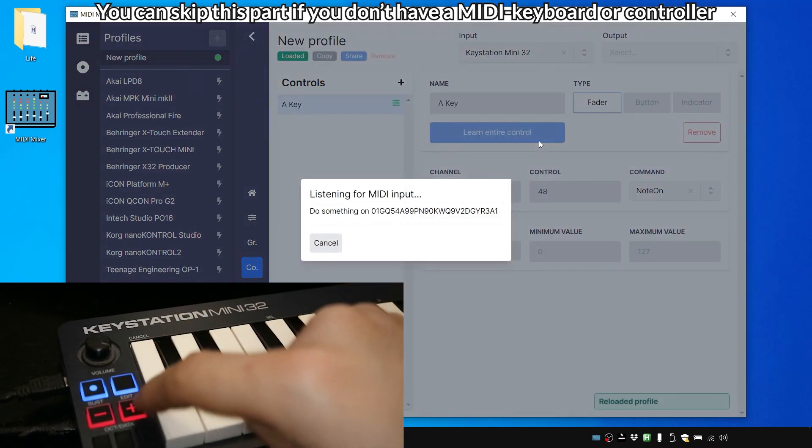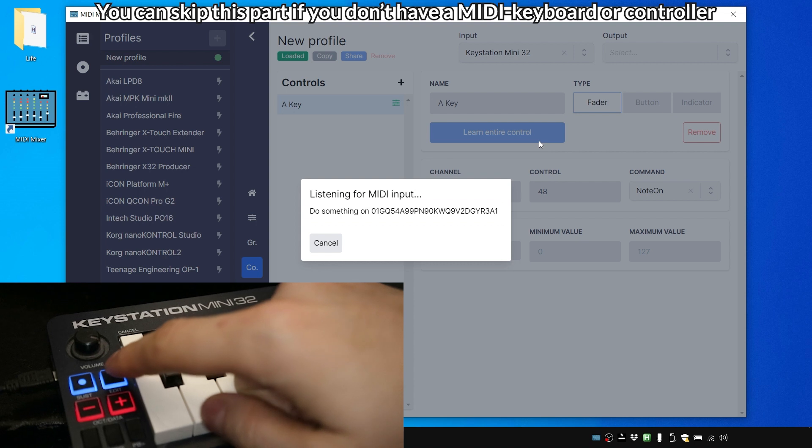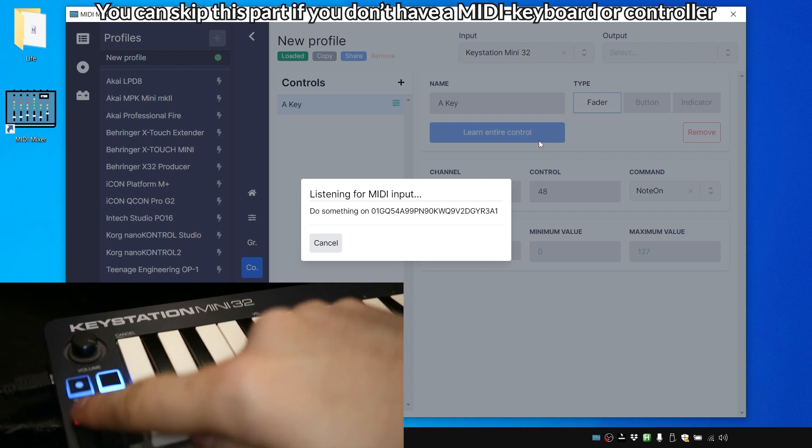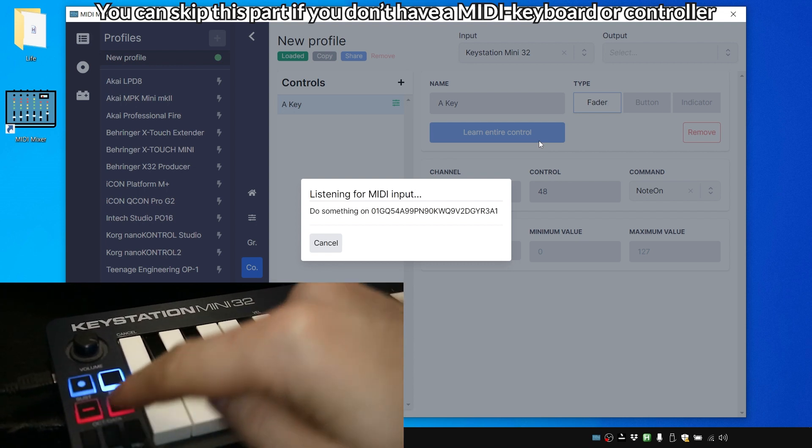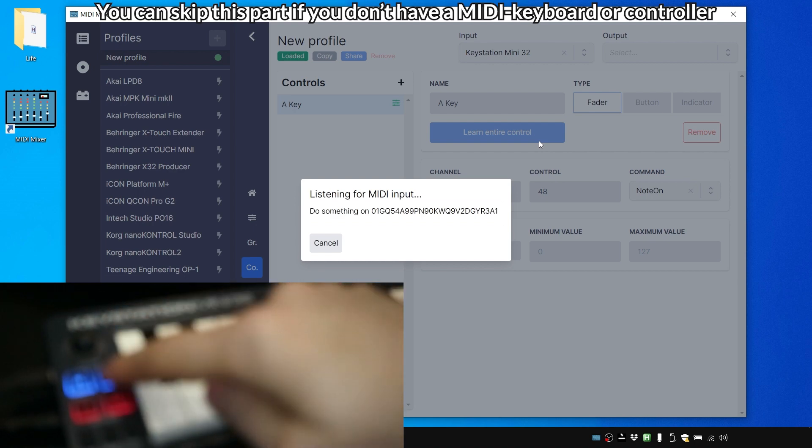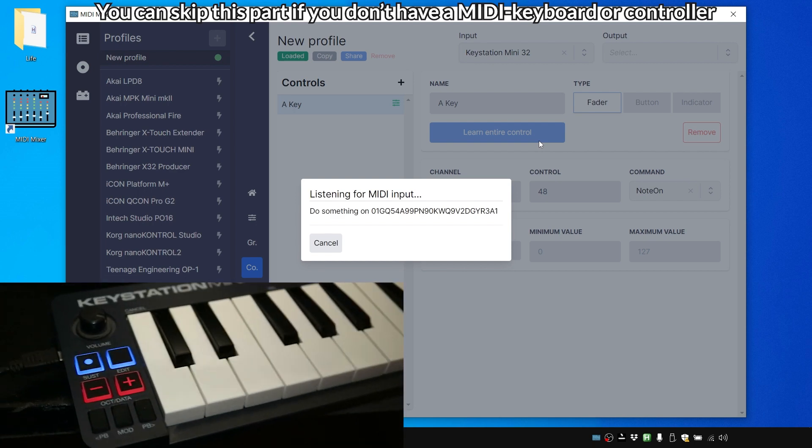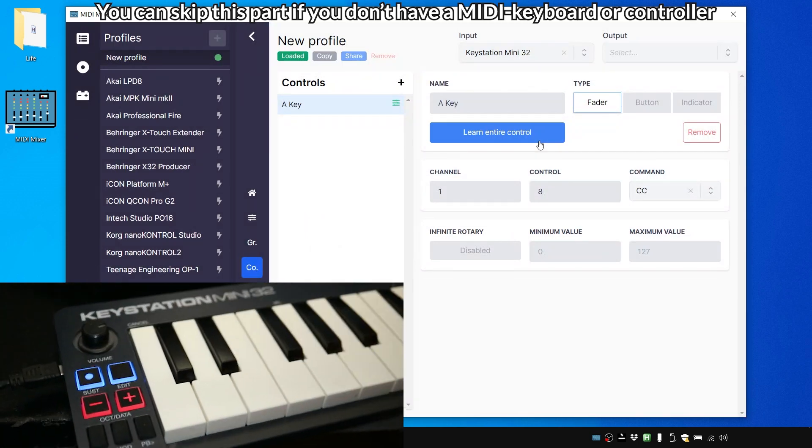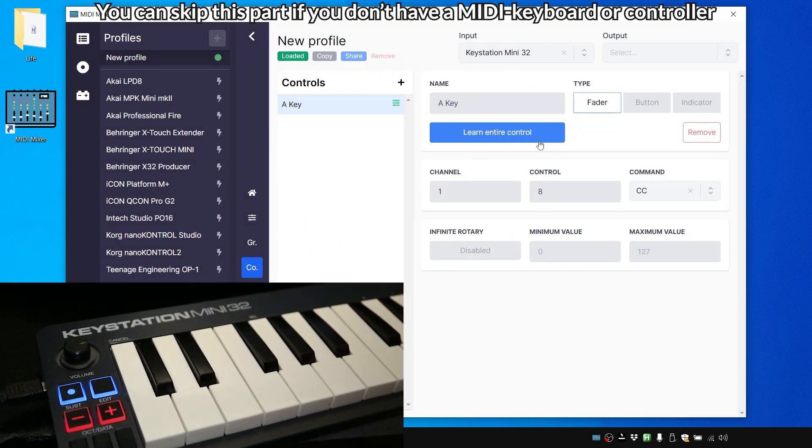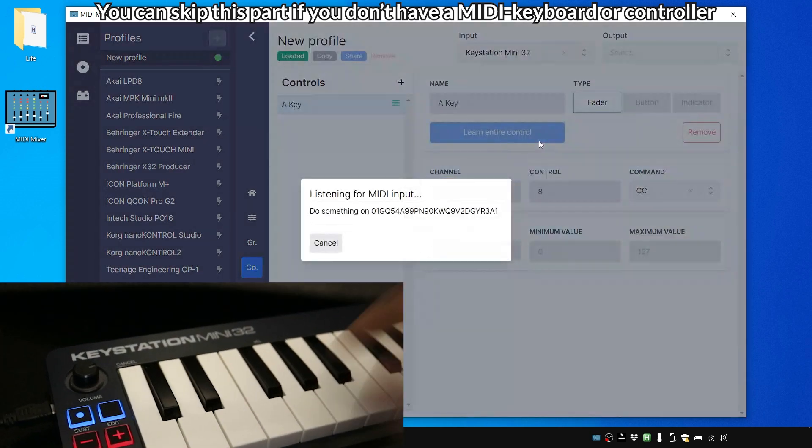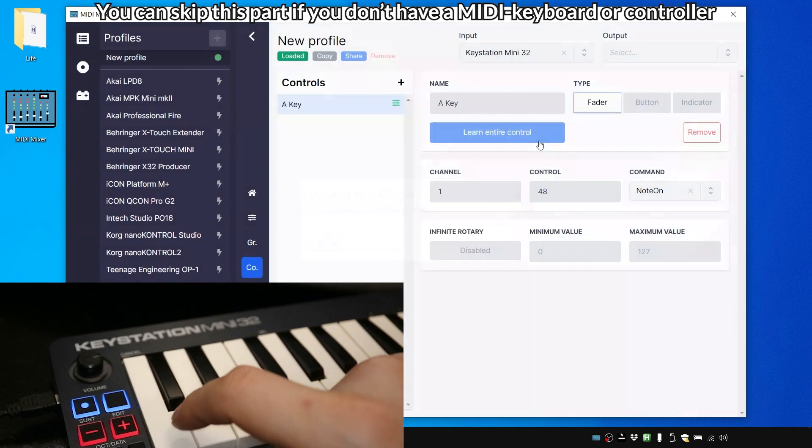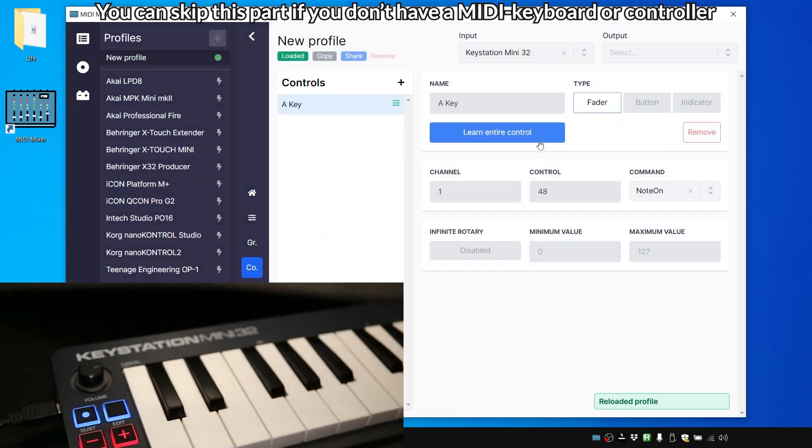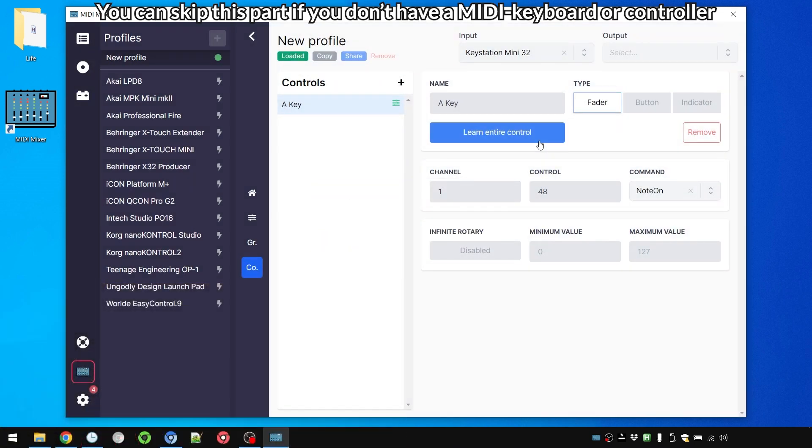Also we can use these. These can be a bit tricky at times like extra controls. What about volume? Yeah we can use that which is channel one control eight. But we're going to just use for now this key. Note on channel one control 48.